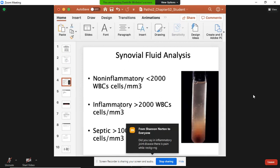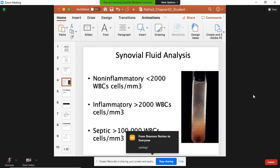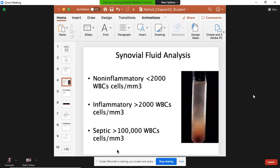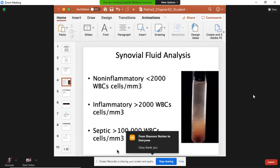In inflammatory joint disease like rheumatoid arthritis, there is pain when the joint is at rest, but when you're moving the joint it doesn't hurt as badly. With something like osteoarthritis, a non-inflammatory joint disease, moving the joint causes pain.